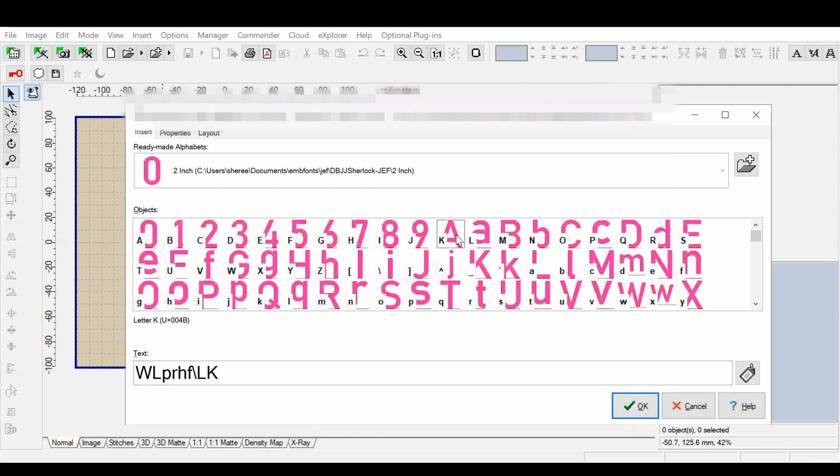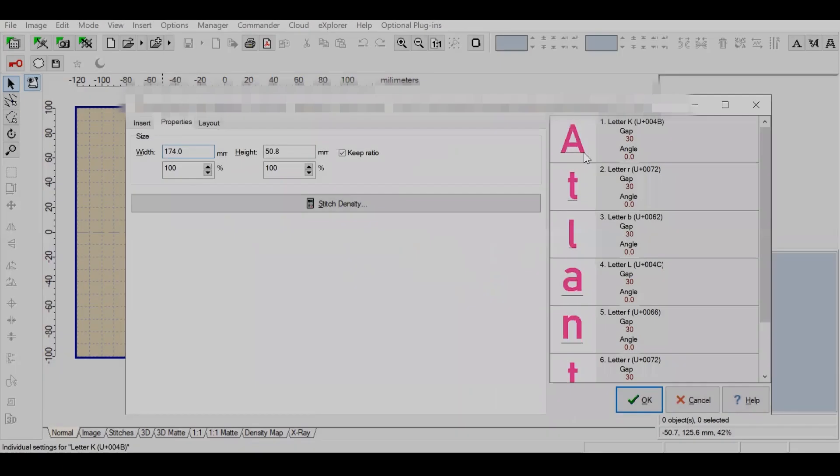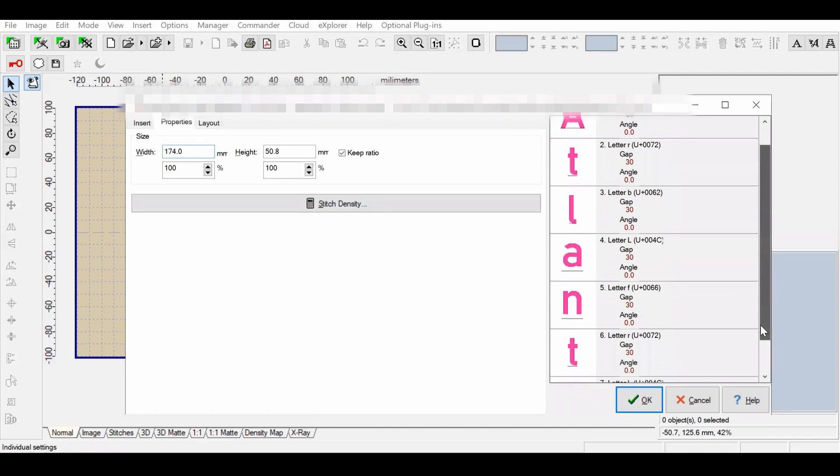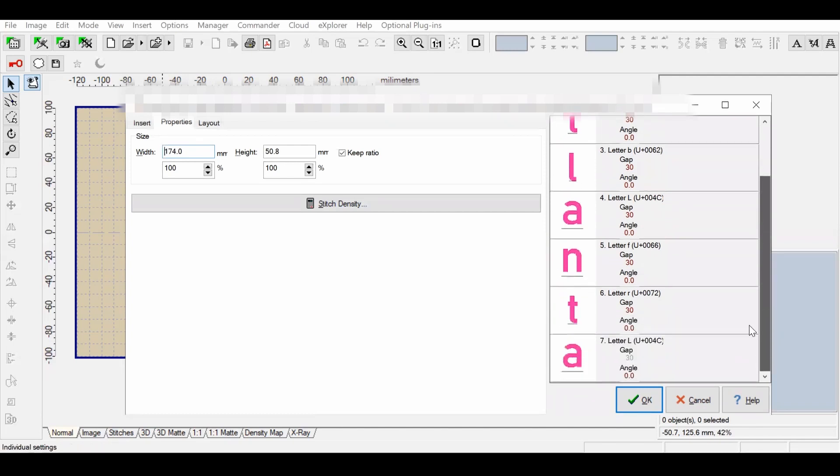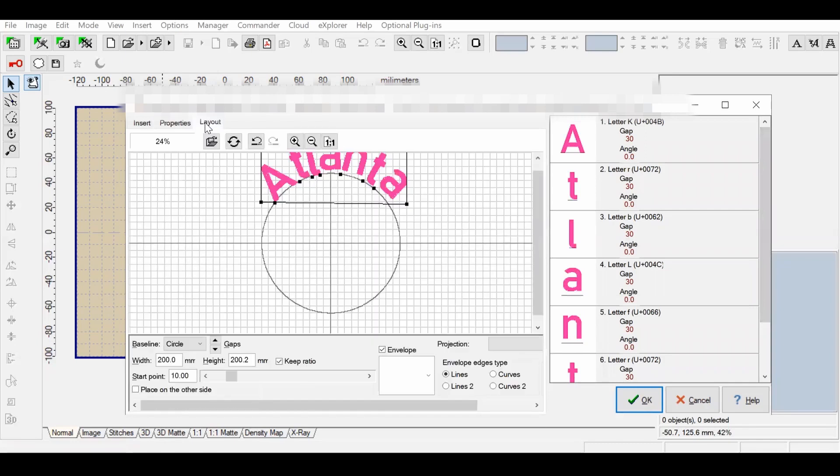Now that the font is populated into the system, I just have to select all of the letters. Now that all the letters are selected, I'm going to go over to Properties and make sure that all of the letters are there as I had typed them in, because sometimes they do come up wrong.